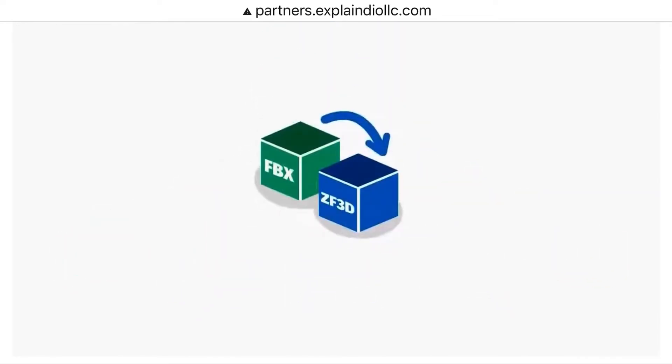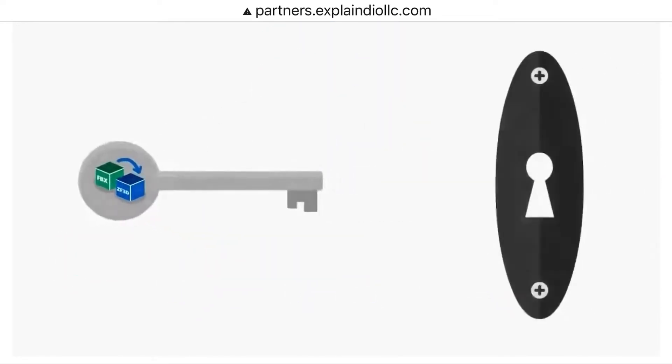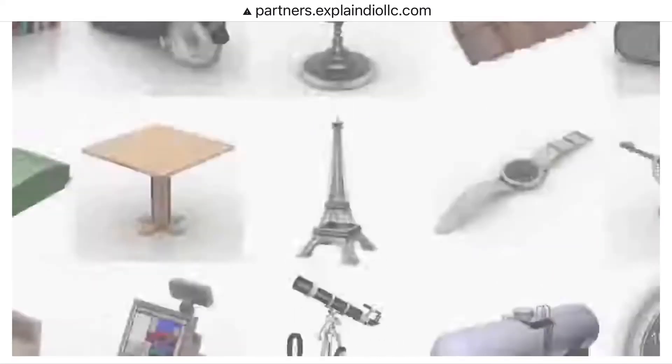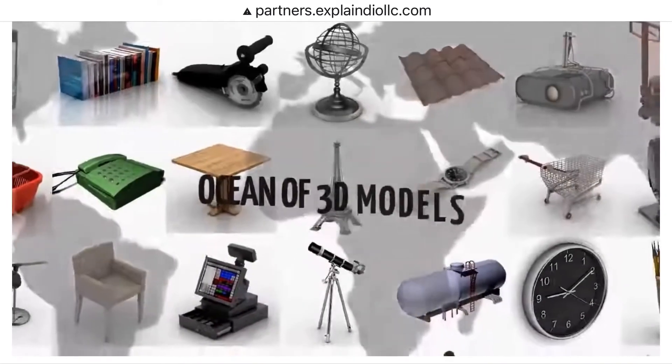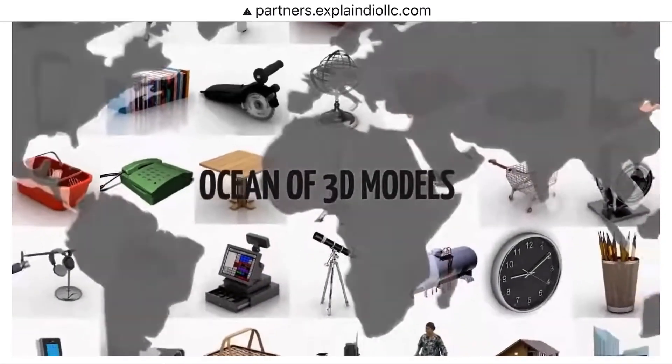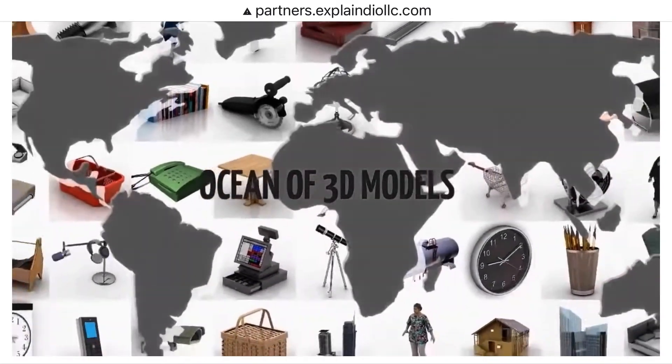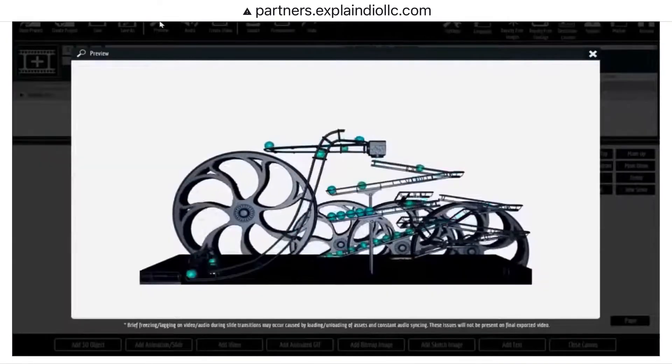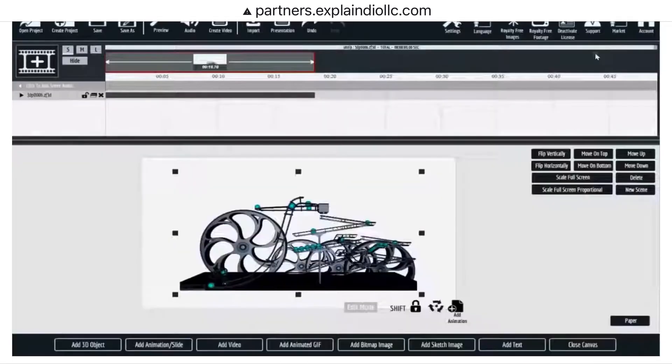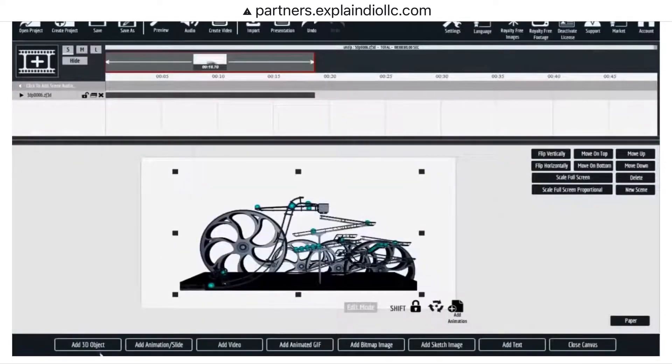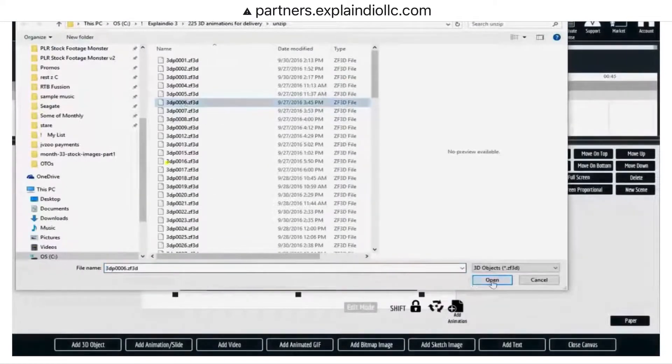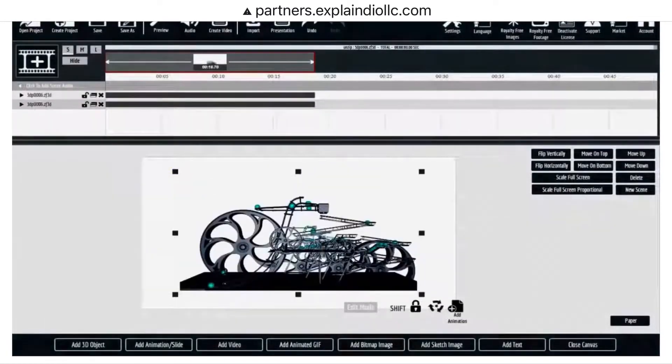Our FBX to ZF3D converter unlocks your access to the ocean of 3D models and animations, so you can use them directly in Explainedio. You can import converted 3D content and create your own 3D animated videos in minutes without having to know anything about 3D or 3D animation.